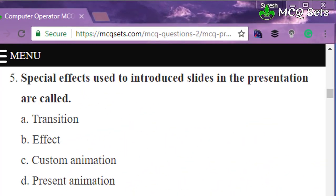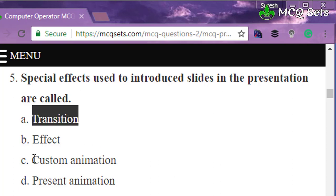Question five: special effects used to introduce slides in a presentation are called — transition, effect, custom animation, or present animation? The question specifies effects used while introducing slides, meaning when a slide comes into the show. That describes transitions. Custom animations are effects applied to objects within a slide while it is being displayed, not when the slide is entering. Therefore, transition is the correct answer.